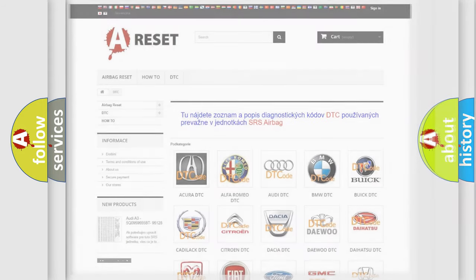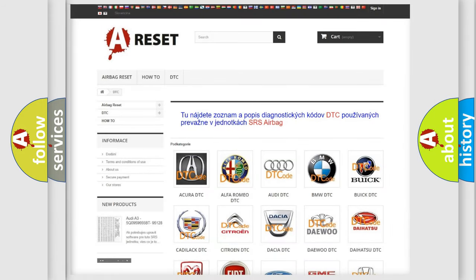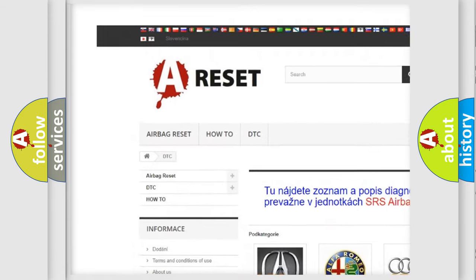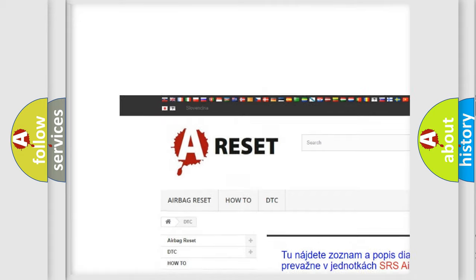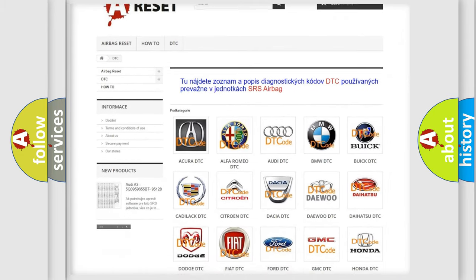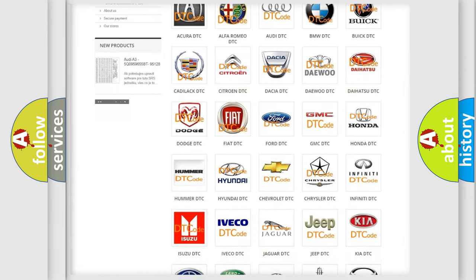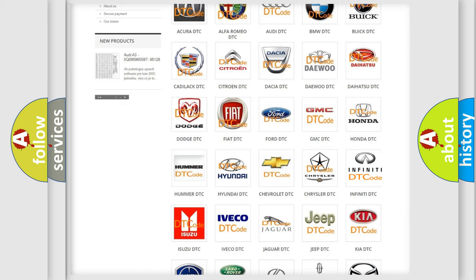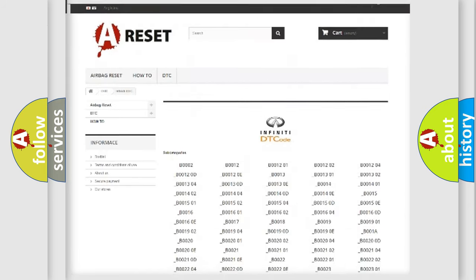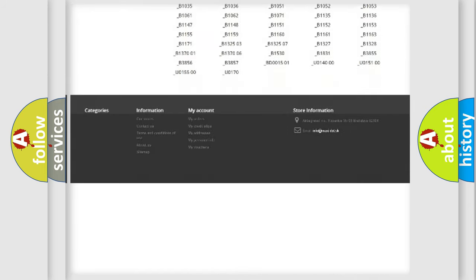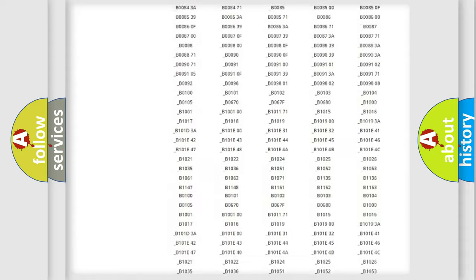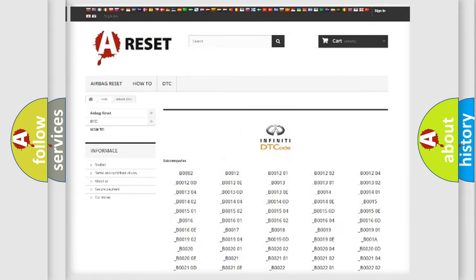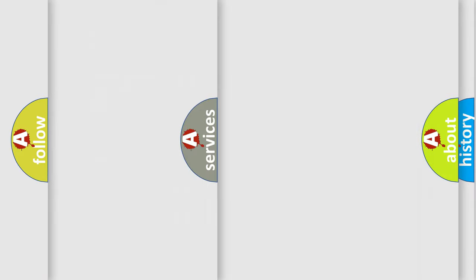Our website airbagreset.sk produces useful videos for you. You do not have to go through the OBD2 protocol anymore to know how to troubleshoot any car breakdown. You will find all the diagnostic codes that can be diagnosed in Infiniti vehicles, and also many other useful things.